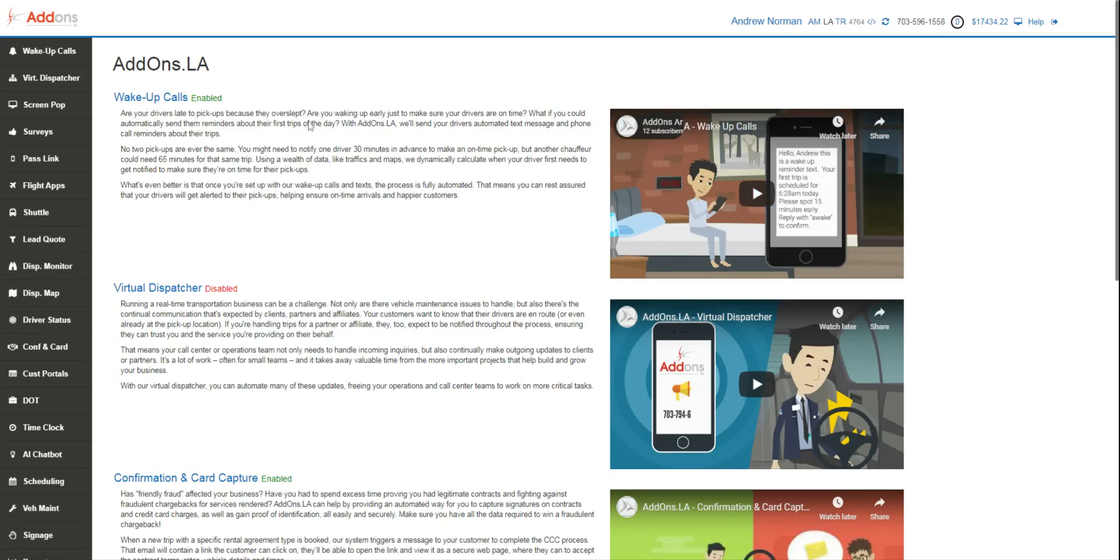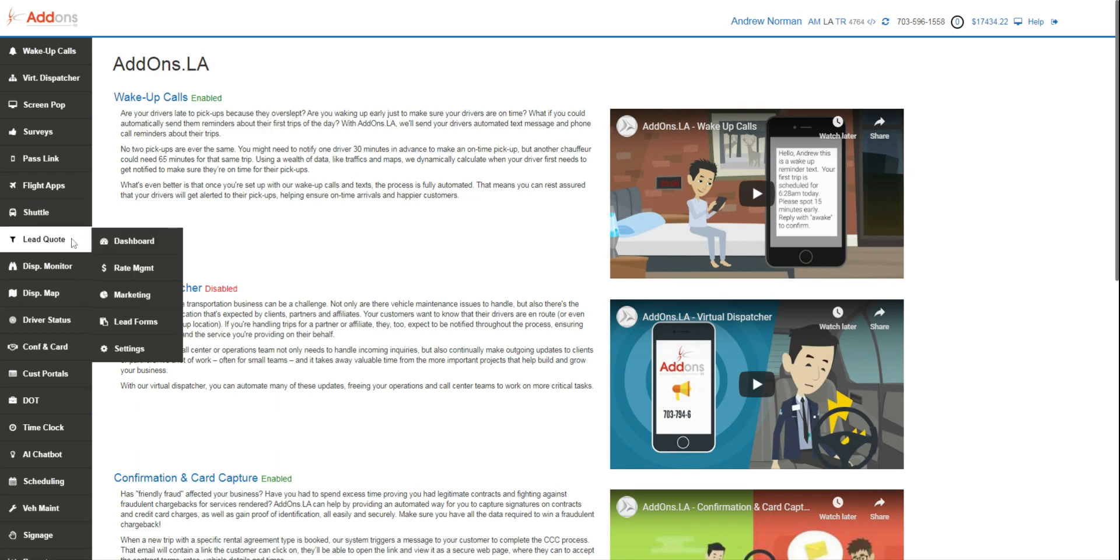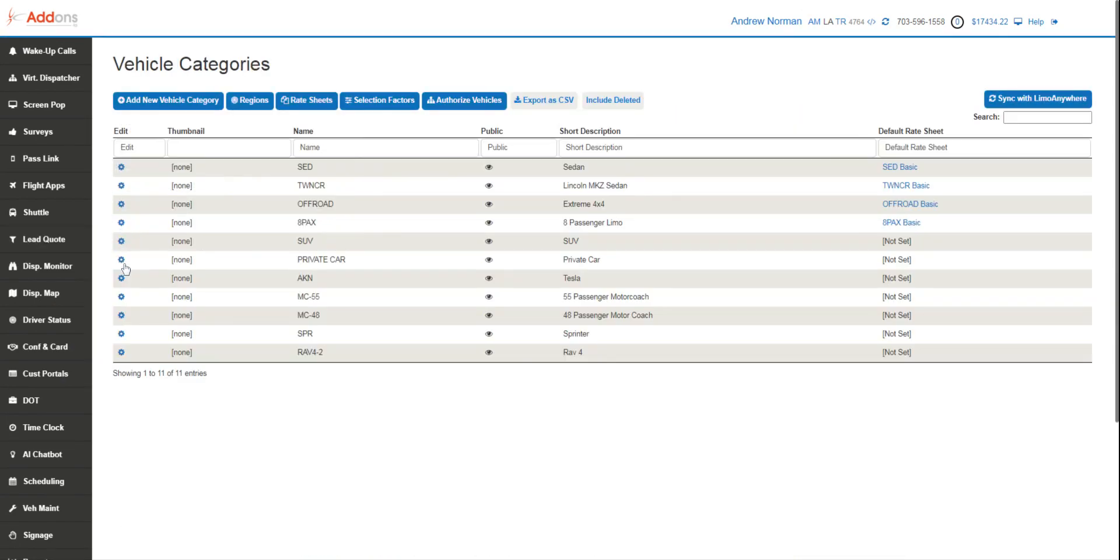Hey guys, we're gonna start off here by showing you the very first step in setting up your LeadQuote platform. We're only gonna look at our vehicle categories right now. This is a really easy setup. All your vehicle categories are listed here. They come over from Limo Anywhere. If you need to add new categories in Limo Anywhere,